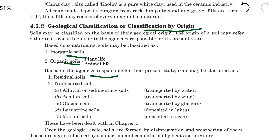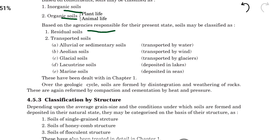These things are most important because exam questions may ask: the soil transported by water is called what? From three or four options we have to find the correct one. The soil transported by water is called alluvial or sedimentary soil — this is very important to remember.